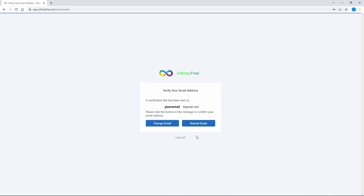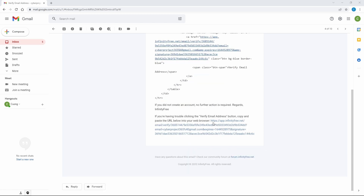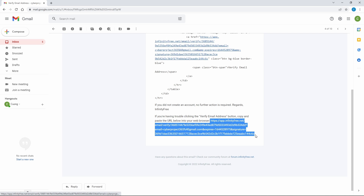After submitting your credentials, InfinityFree will send a verification link to your email address. Check your email inbox and click the verify email address button. If you do not see the button, copy the link at the bottom of the message and paste it into a web browser.